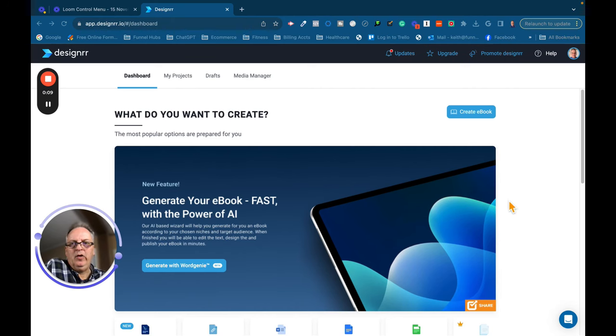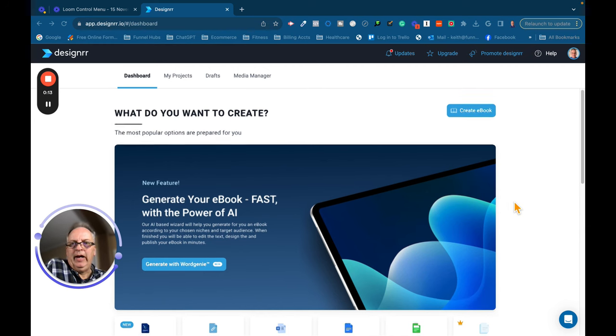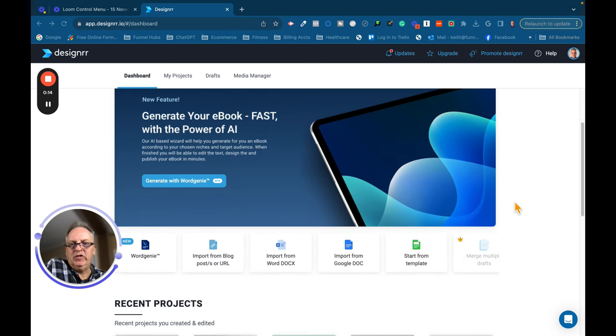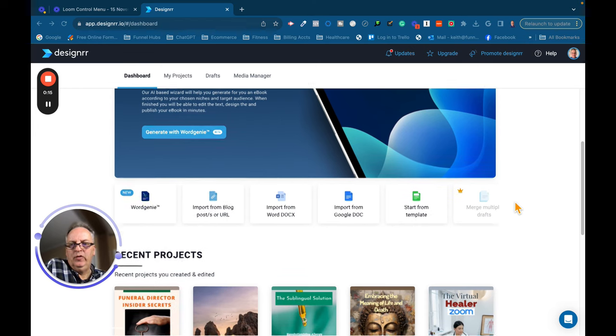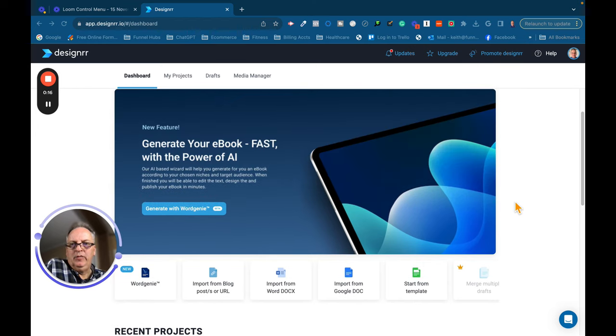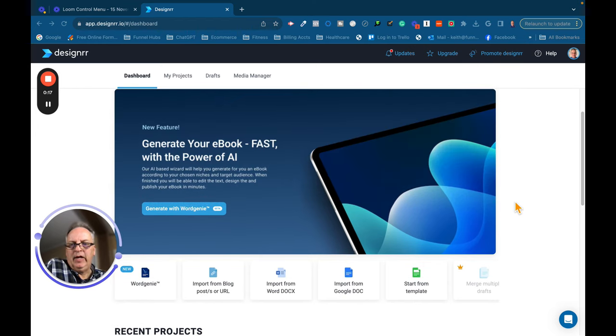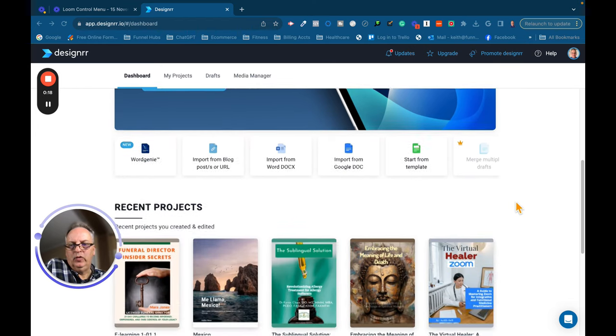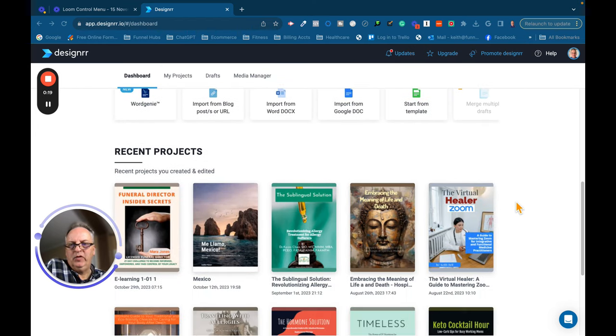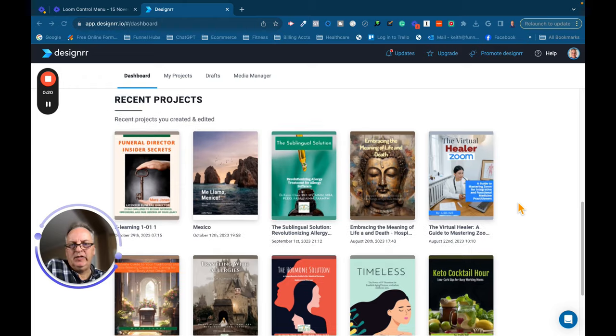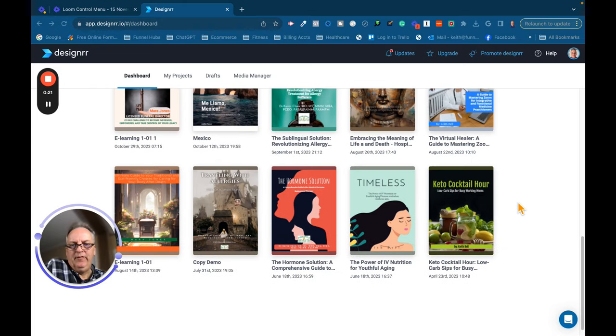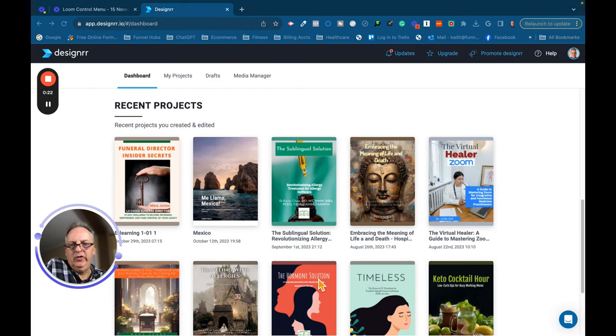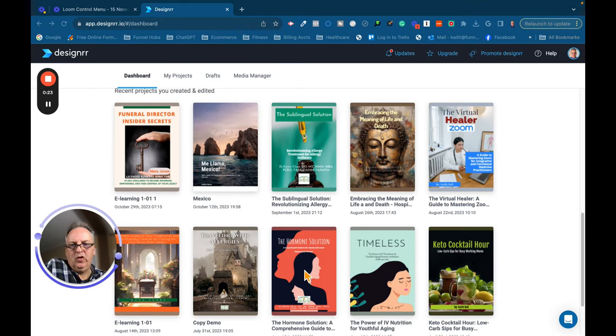Okay everybody, so here we are inside my Designer dashboard. And just a quick review. You can look at your recent projects. I have a number of them here. Here's that book I was talking about on bioidentical hormone replacement therapy.